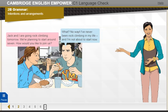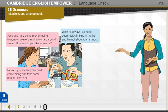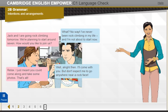What? No way. I've never been rock climbing in my life and I'm not about to start now. Relax. I just meant you could come along and take some photos. That's all. Well, all right then. I'll come with you, but don't expect me to go anywhere near a rock face.